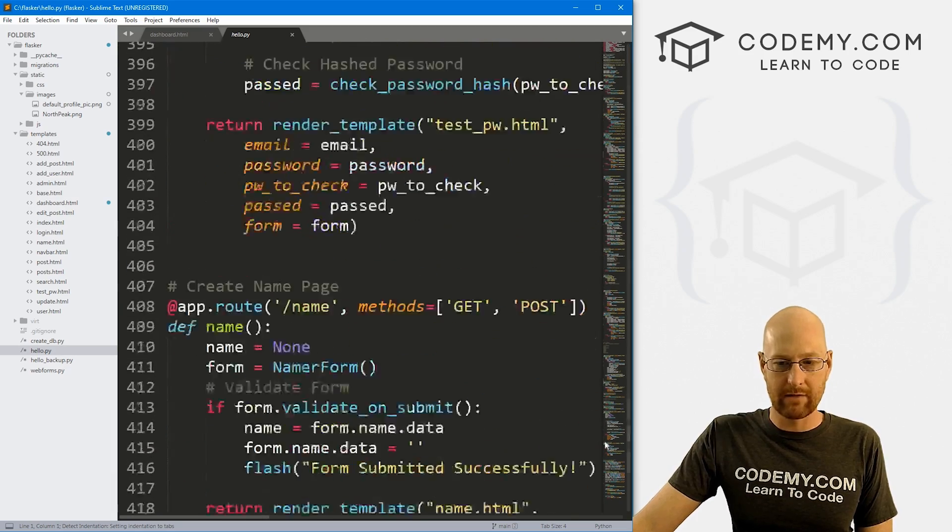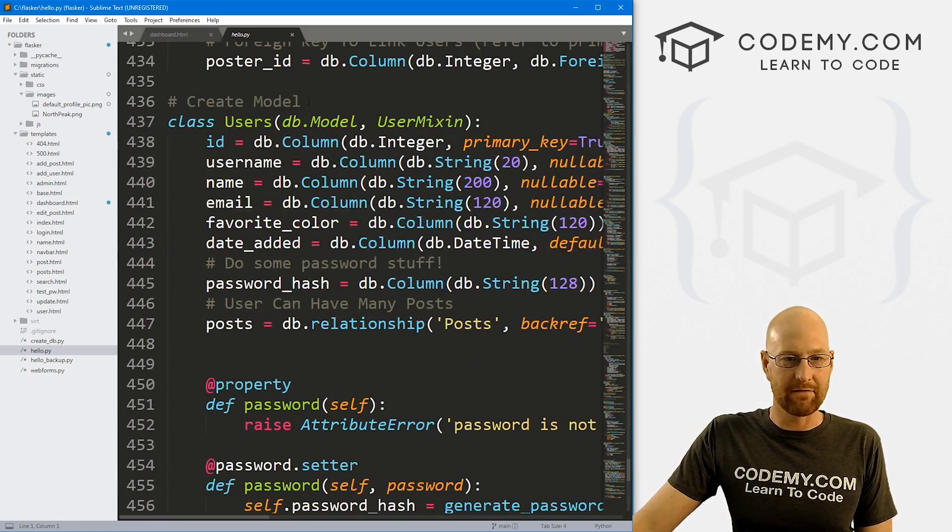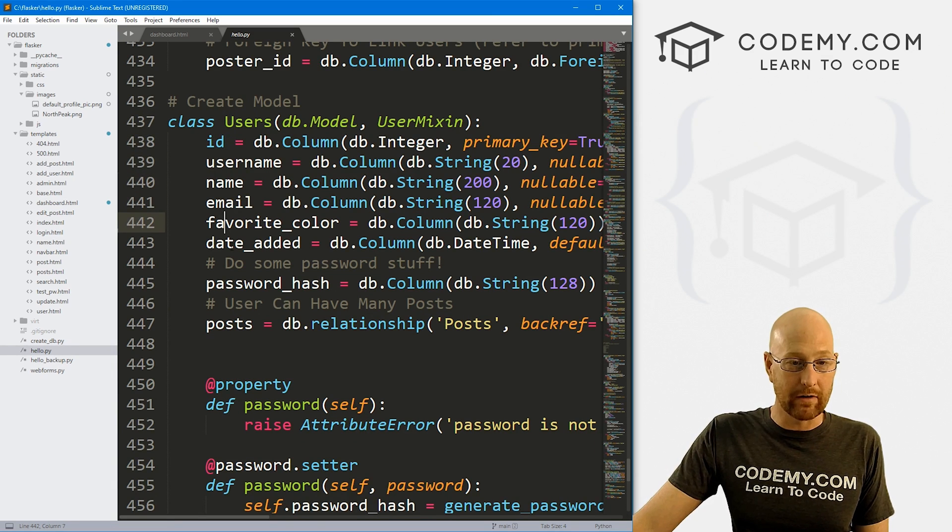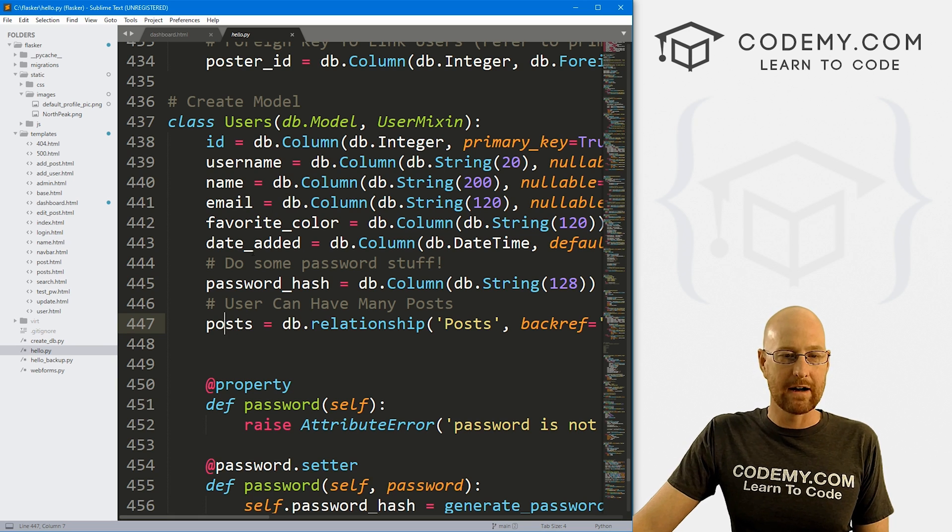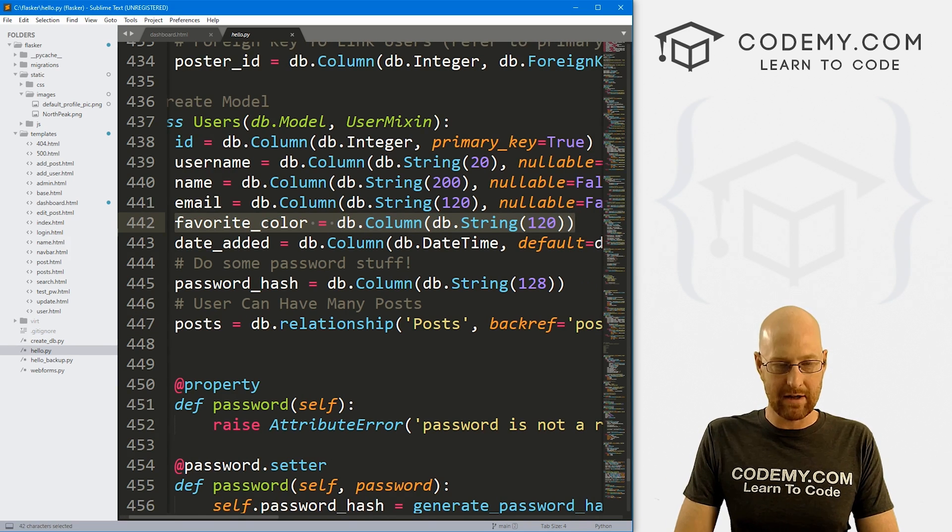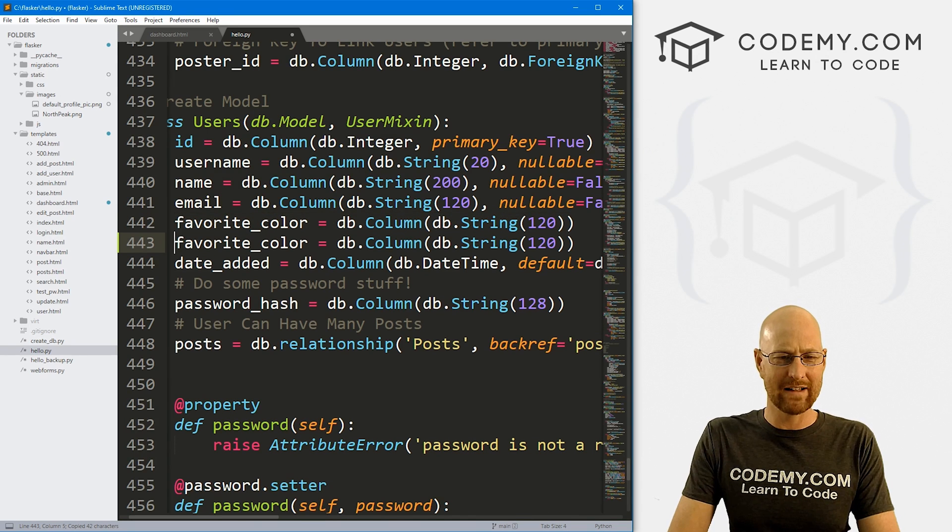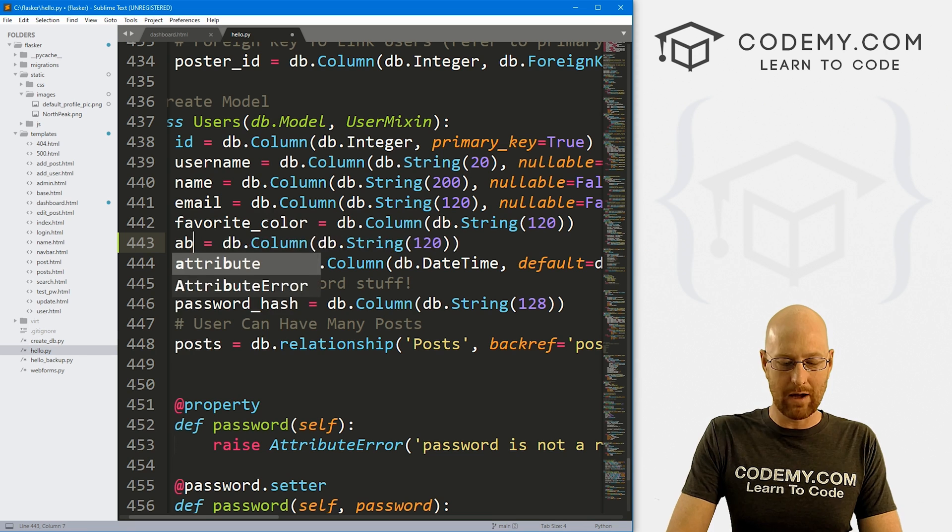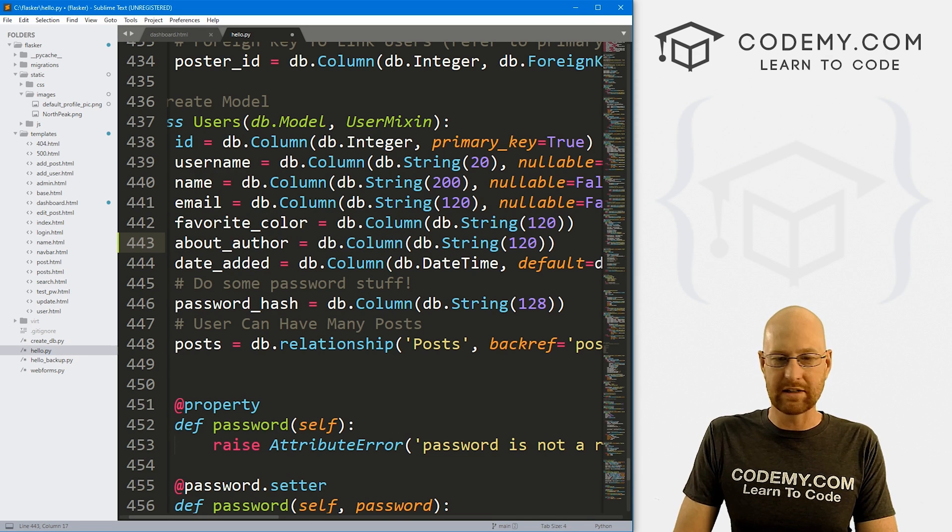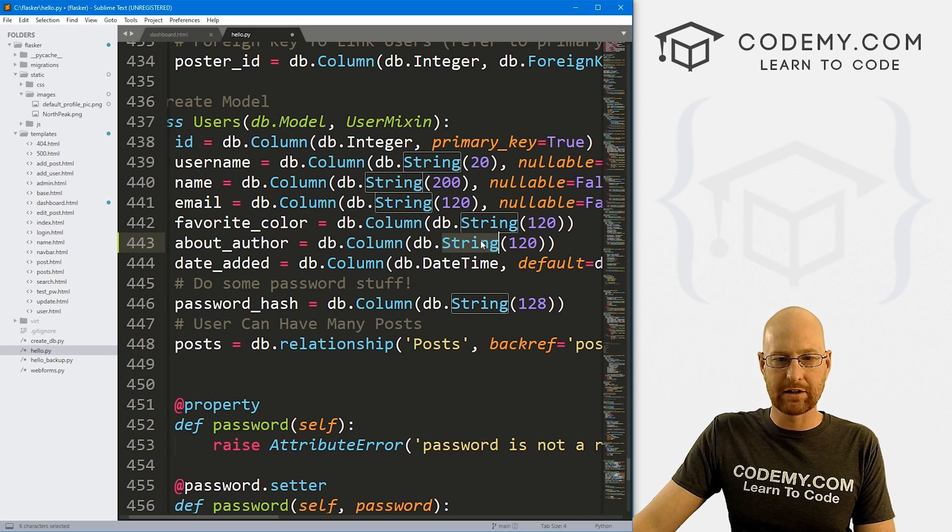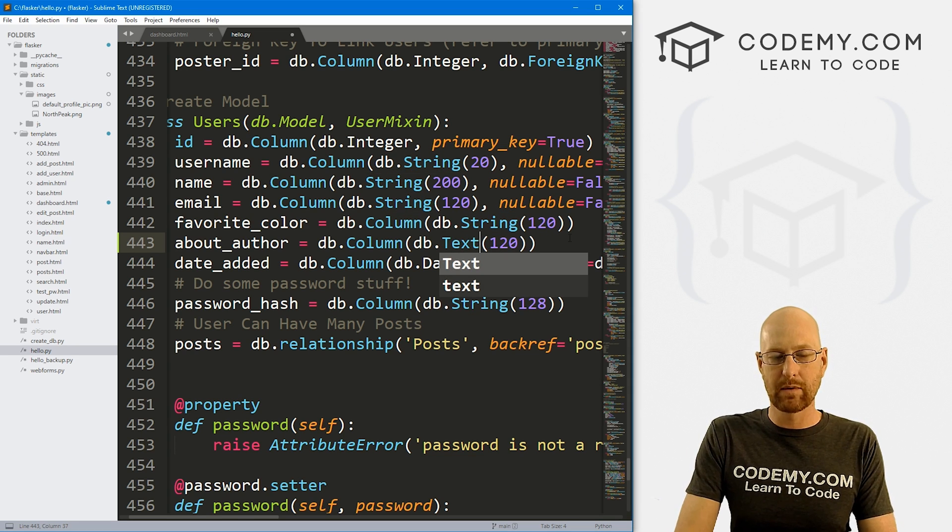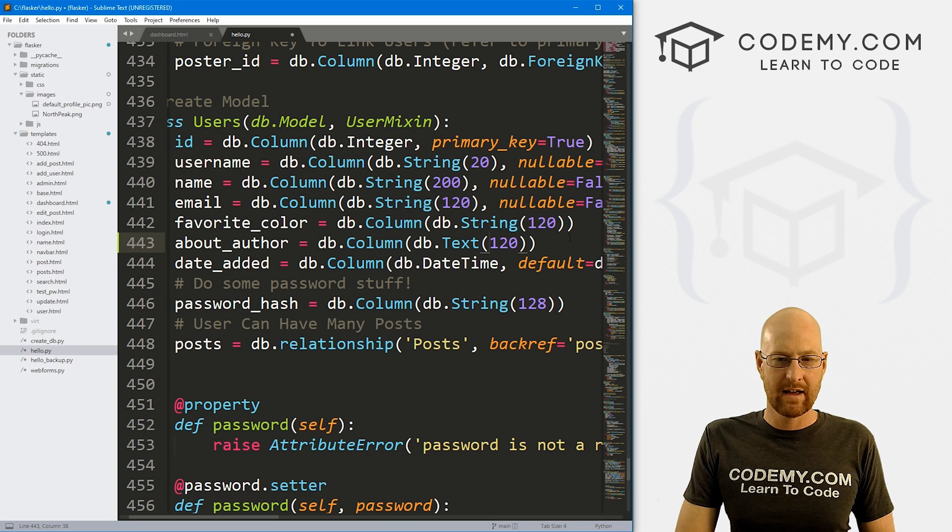Okay. So let's come through here and let's look at our hello.py file. And if we come down here to the very bottom, this is where our database stuff is. And this is our user model. And we've got an ID, username, name, email, favorite color, date added, password hash and posts. So we need to add another column to this database. So I'm just going to go ahead and copy our favorite color column. I don't know why we have that. That's kind of weird. And I'm going to create a new one called about_author or anything you want. It really doesn't matter.